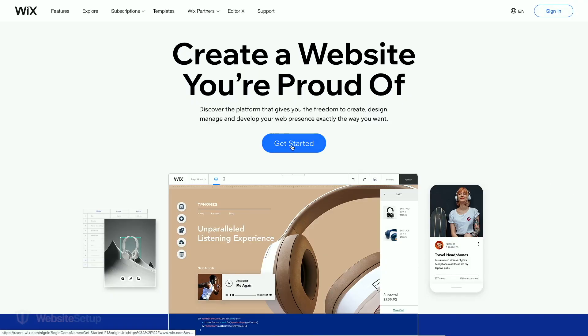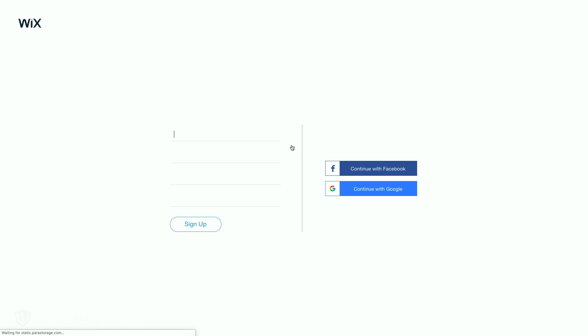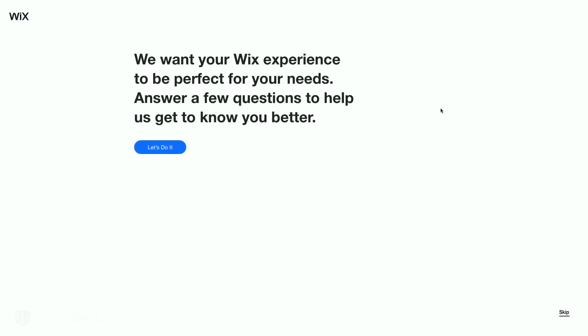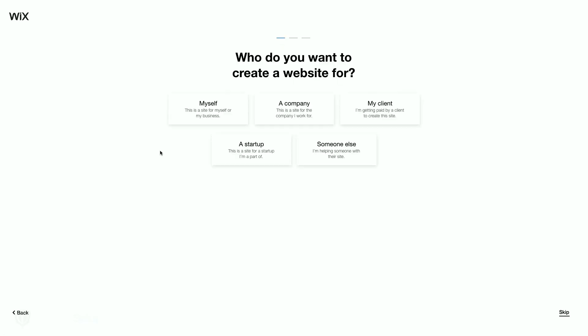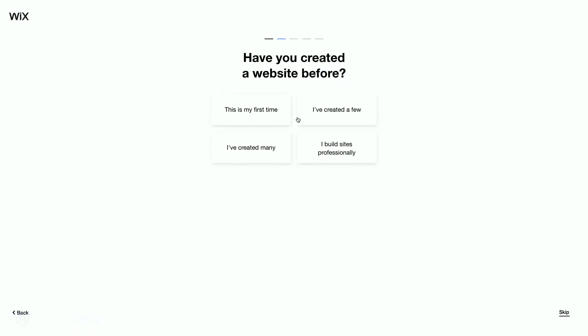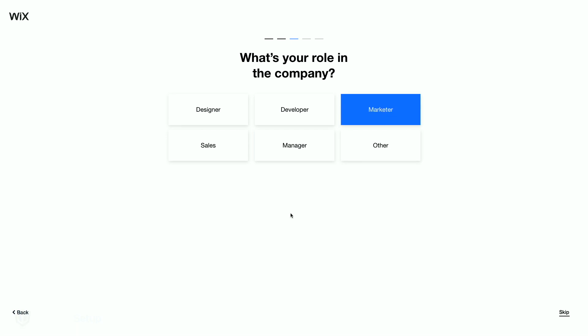First, go to Wix.com and click on the Get Started button. Input your contact information and click on the main Sign Up button. After doing so, you'll be taken straight to what's called the Wix ADI or Artificial Intelligence Designer. To begin, click on Let's Do It. In these initial steps, Wix will ask you a series of questions and then set your site up with specific optimizations in place based on your answers.